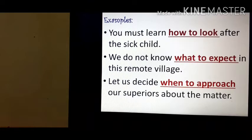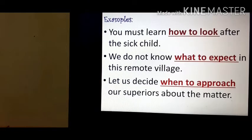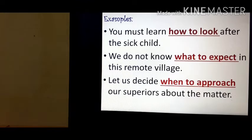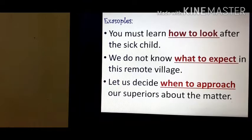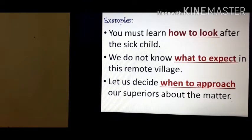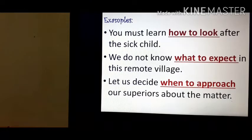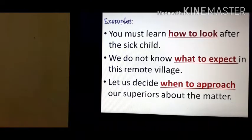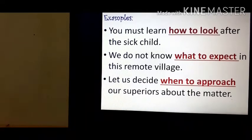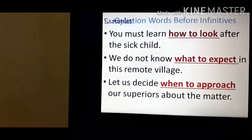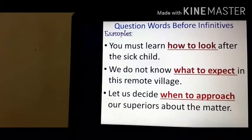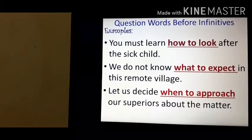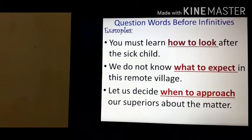See some more examples. 'You must learn how to look after the sick child.' 'We do not know what to expect in this remote village.' 'Let us decide when to approach our superiors about the matter.' So 'how to look', 'what to expect', 'when to approach' — these function as objects. Note that how, where, what, when, where, whom are question words used before infinitives.